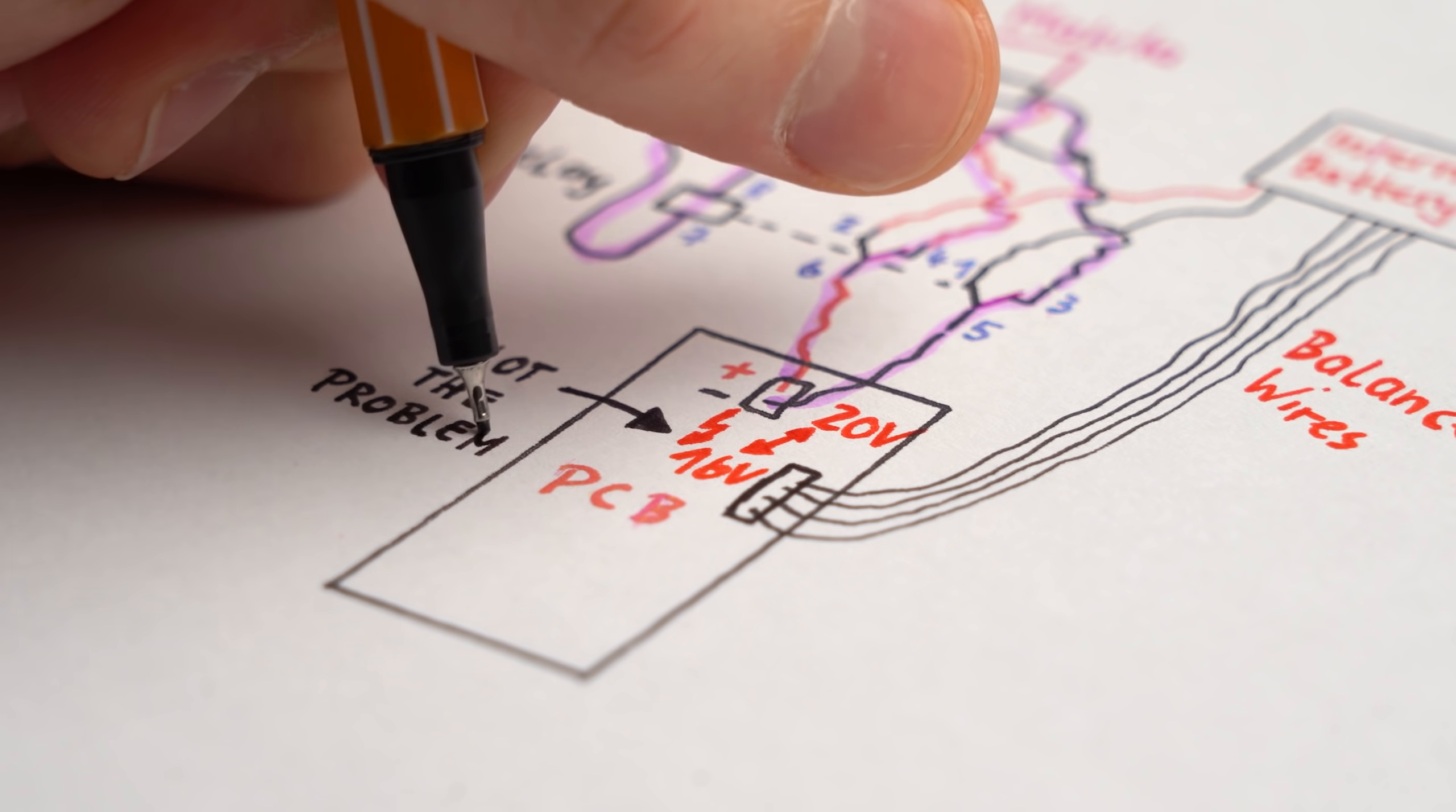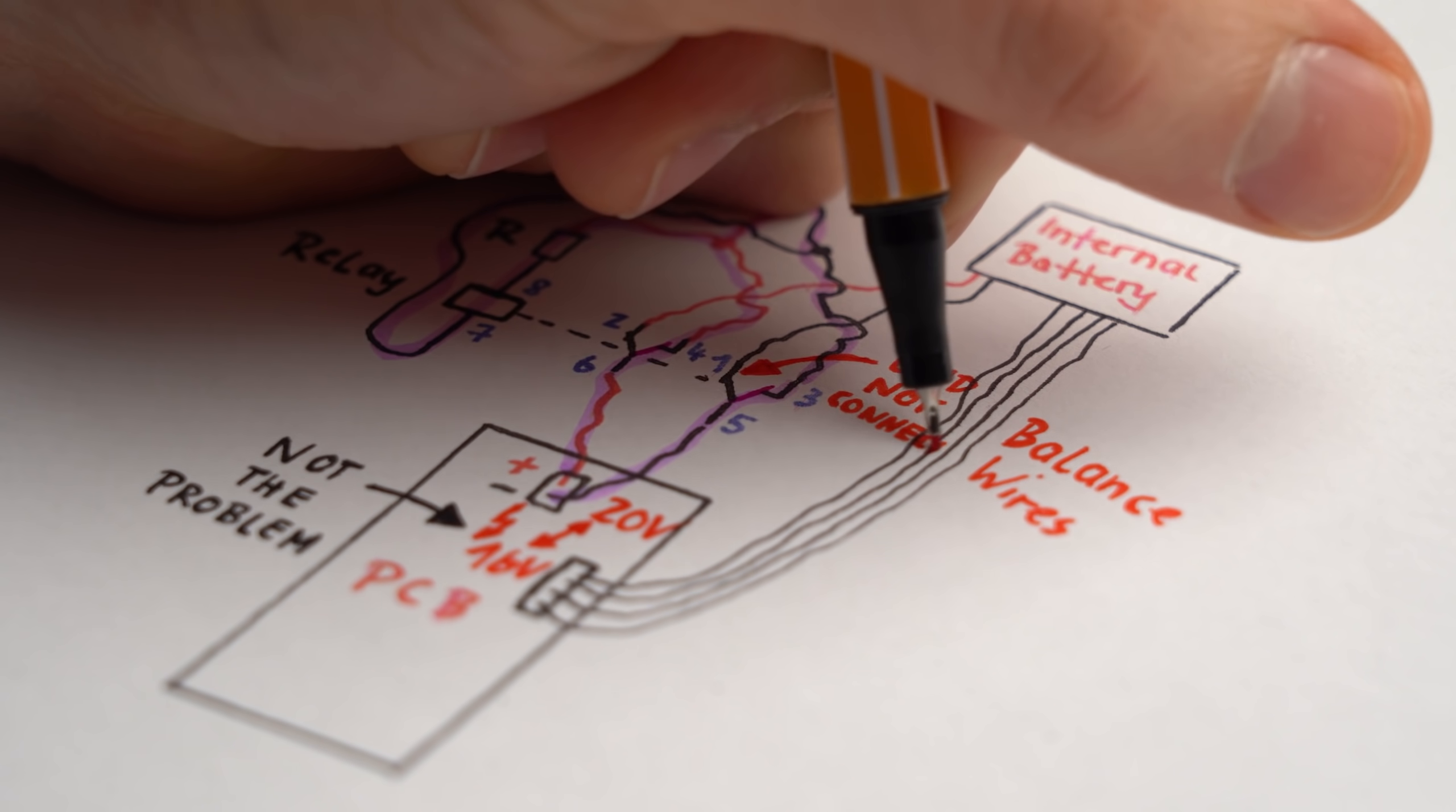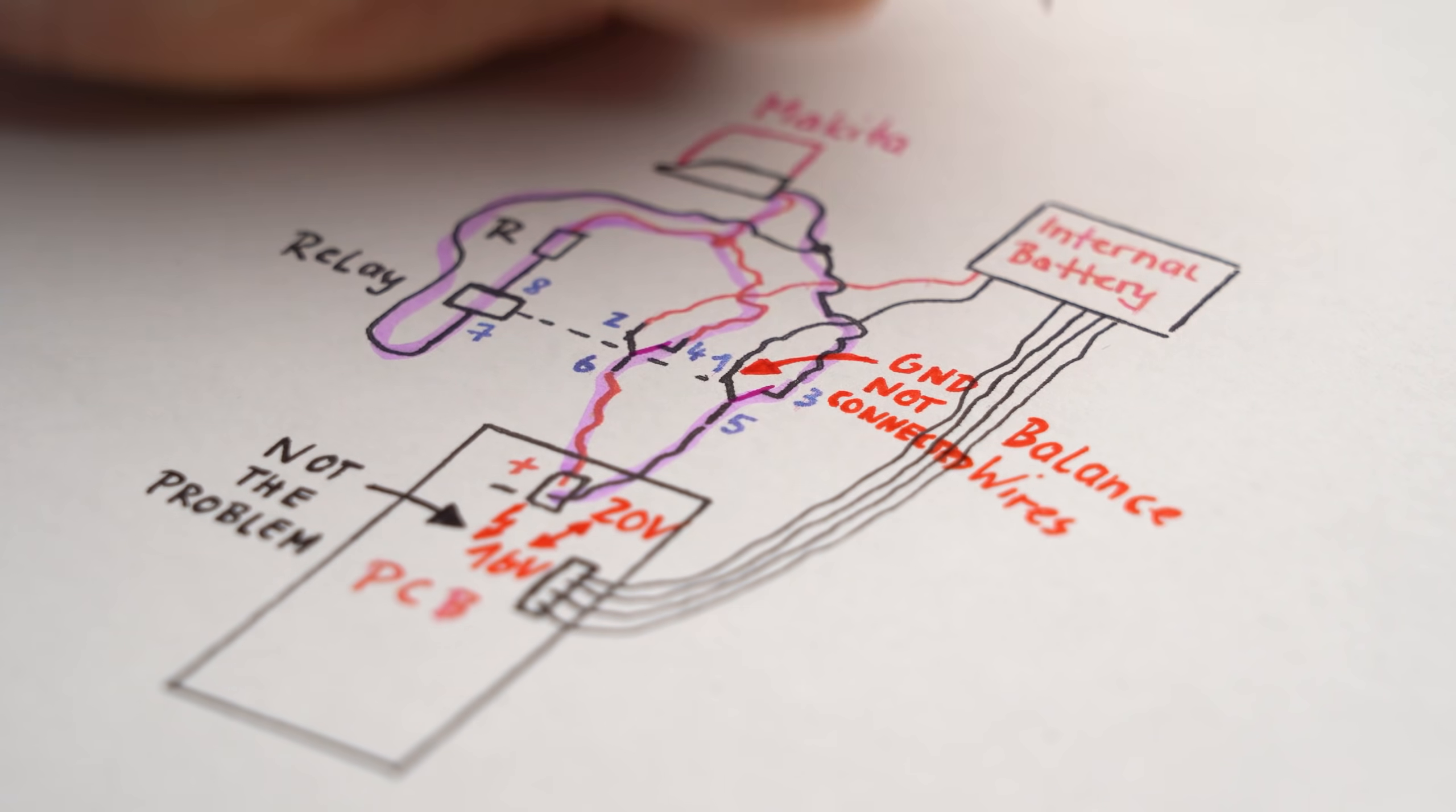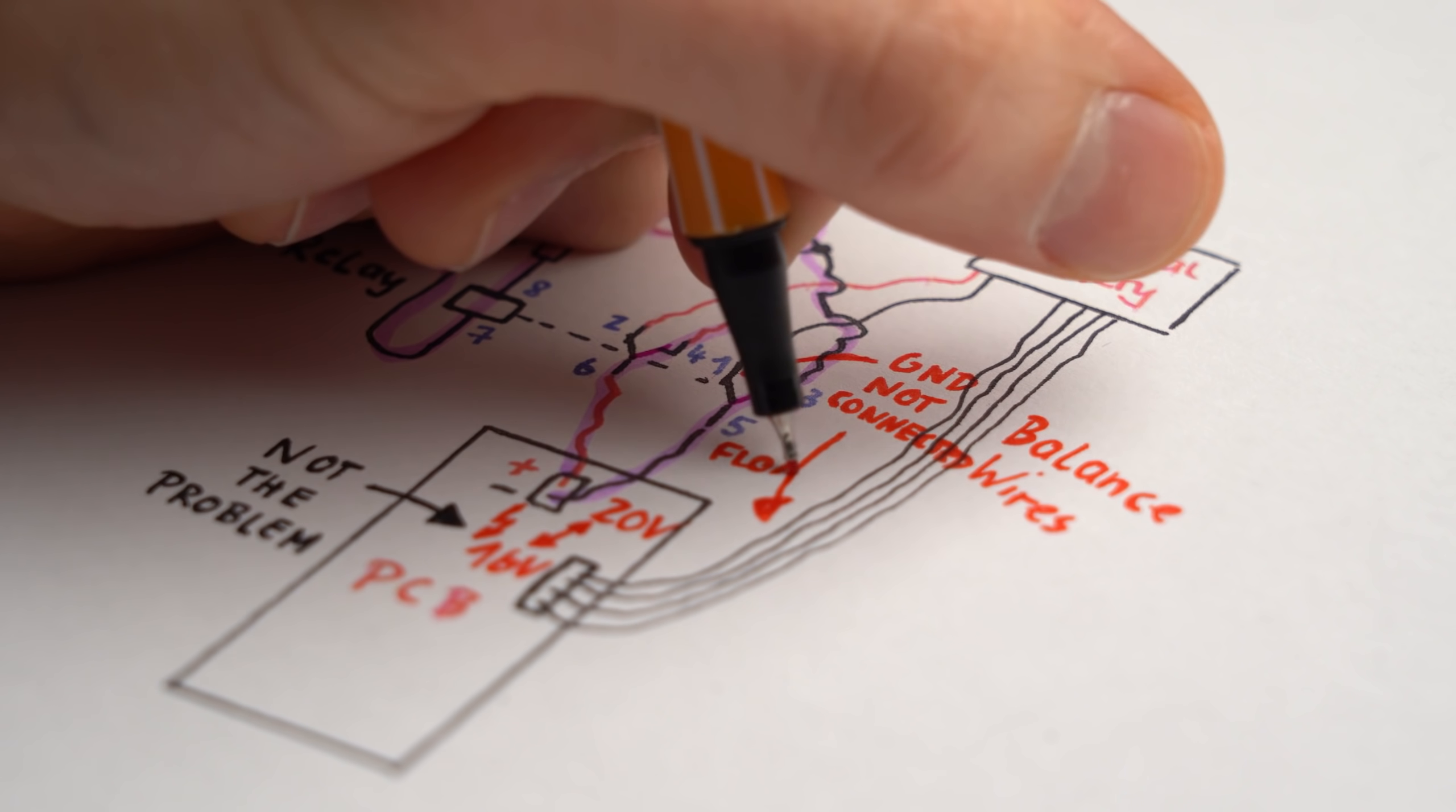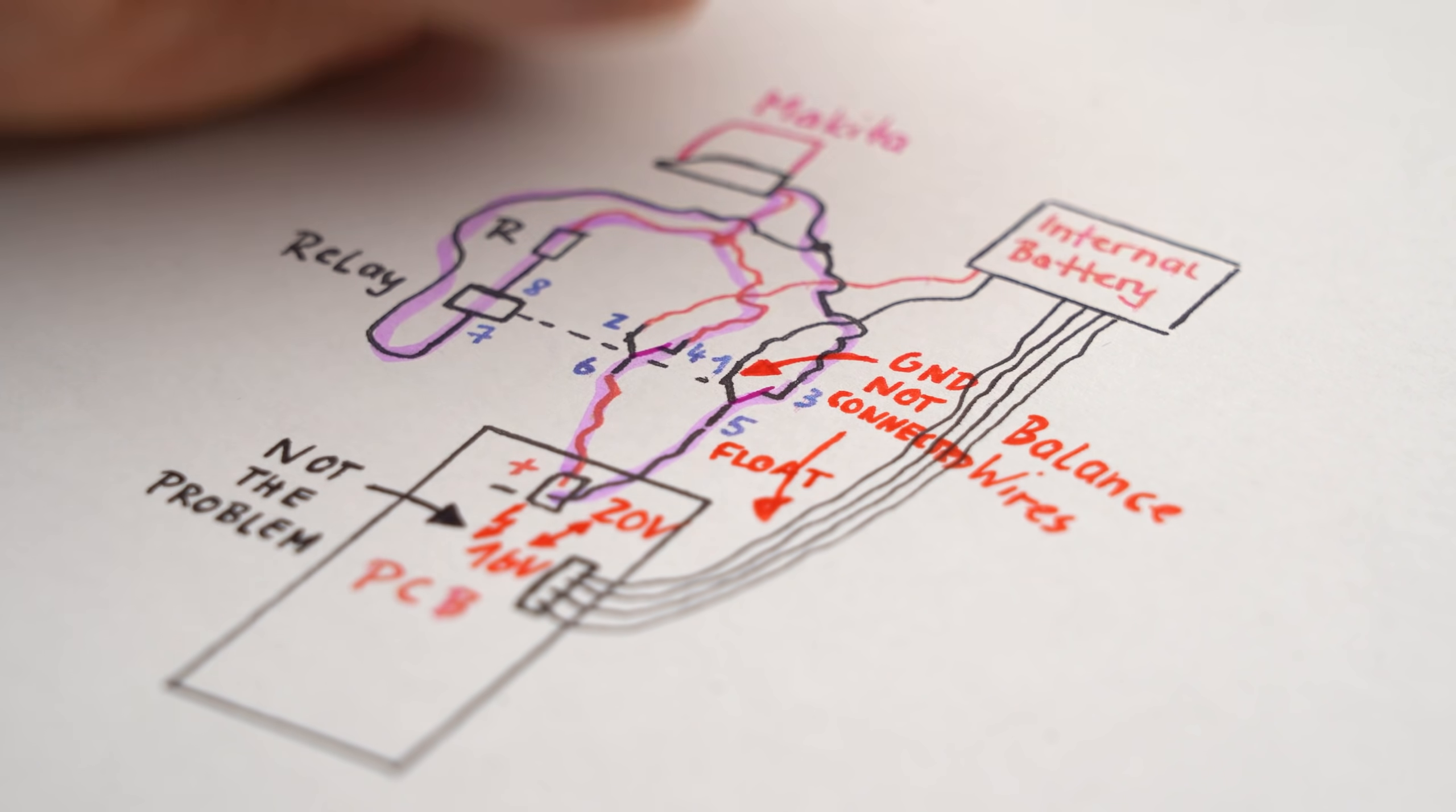But that was actually not the problem, instead the missing ground connection between the external and internal battery pack that lets the balance wire voltage float in the air was the problem.